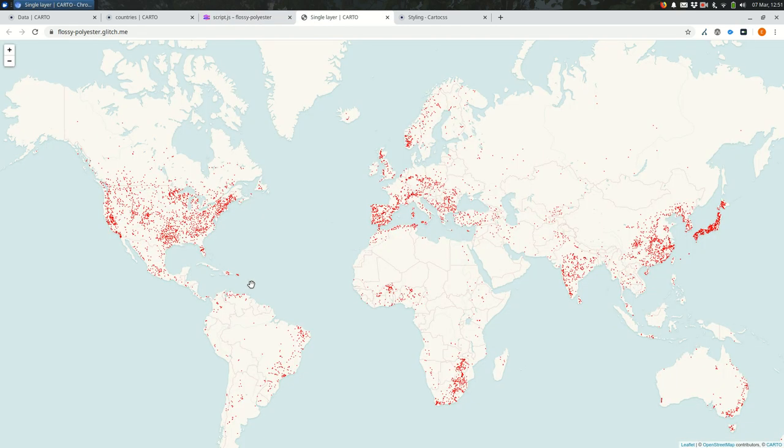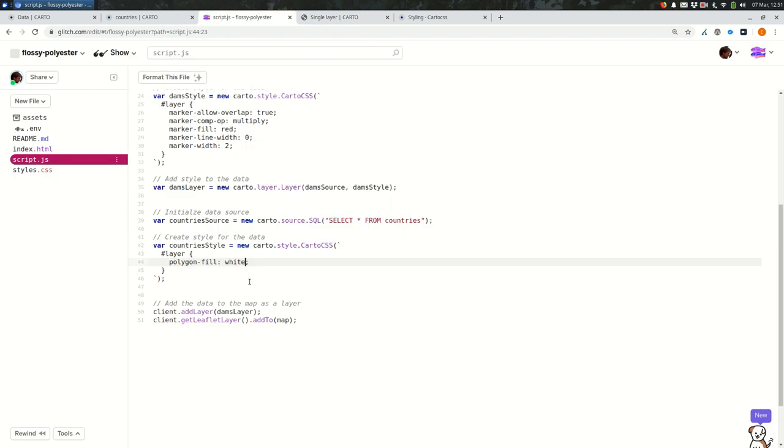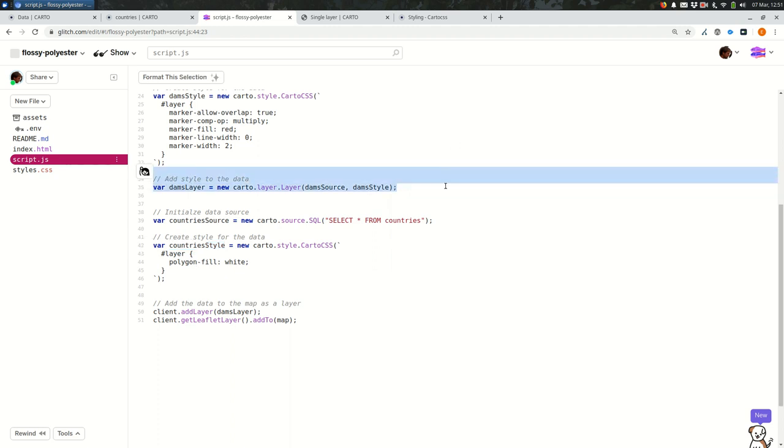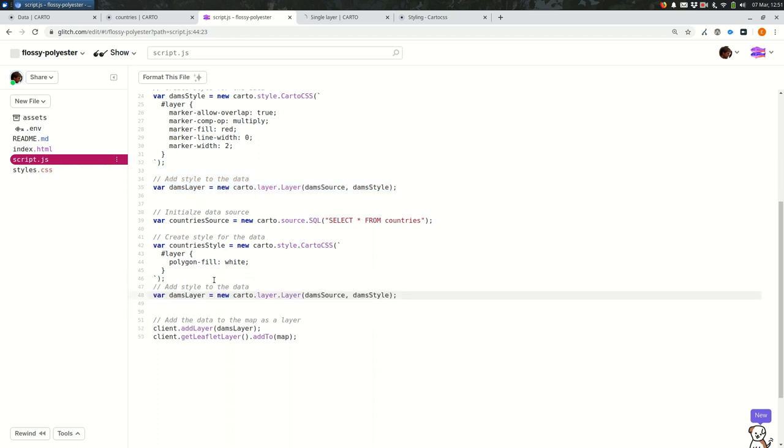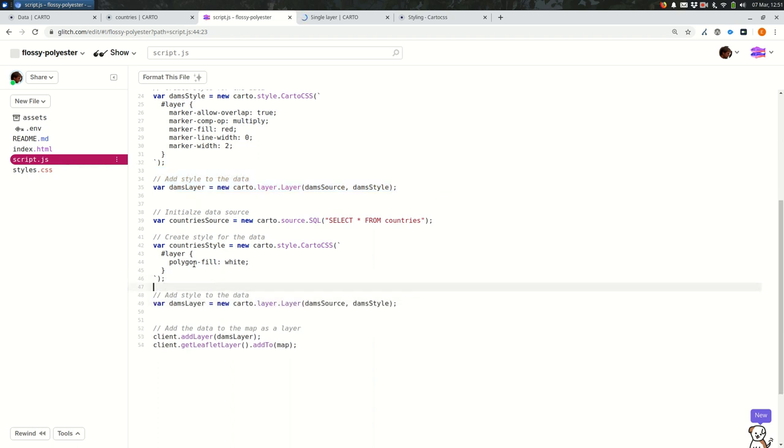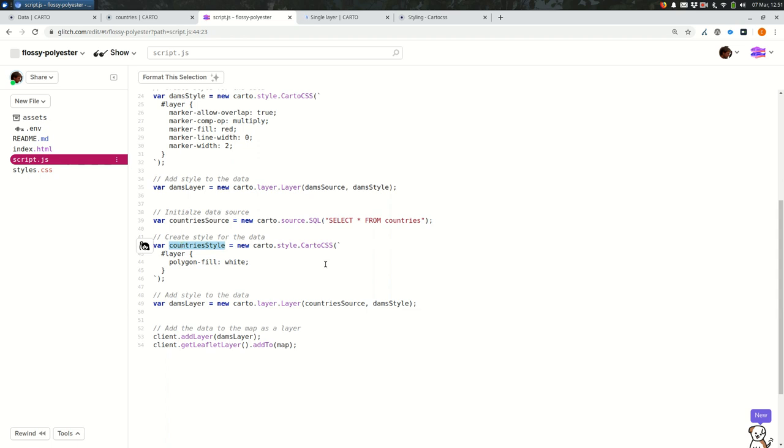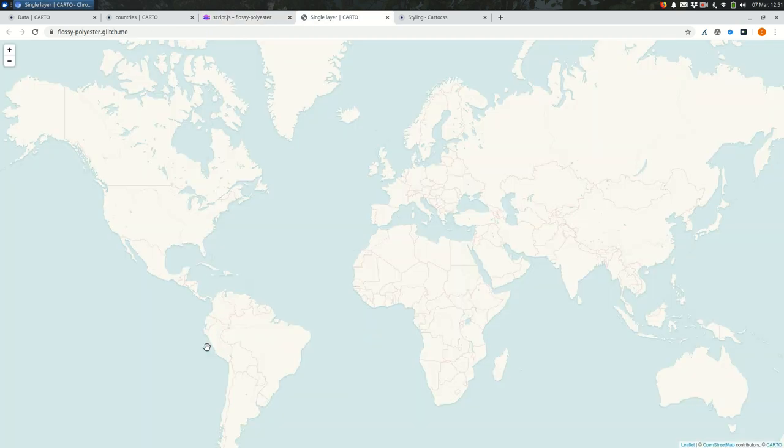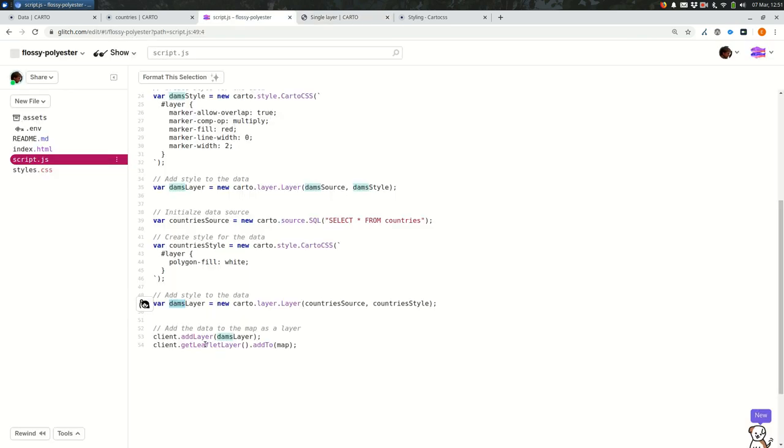Great. So looking back again, I haven't added it to the map yet, but I'm making sure that I haven't introduced any new errors. Great. So I have a source, I have a style. I need to combine those into a layer and I'm going to copy this same deal. I want to make sure that I get the exact right name for the country's source and the country's style. And then I want to update the name for this dams layer. If you look back at our map now, we seem to have broken things. And that would be because dams layer is now getting redefined as the combination of country source and country style.